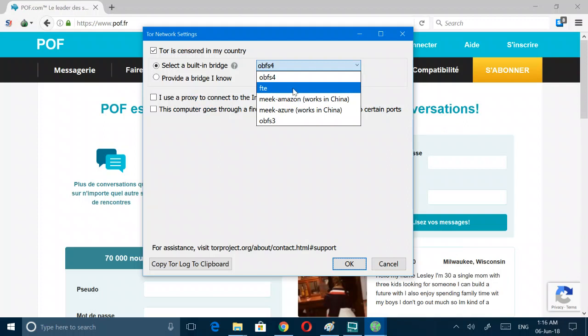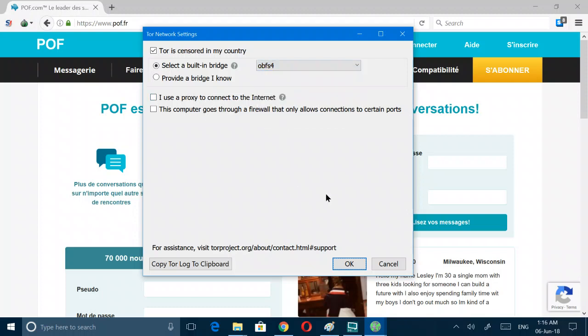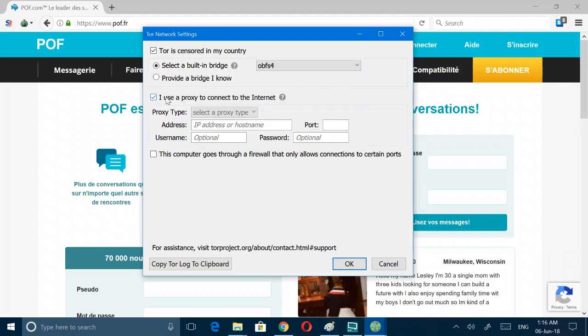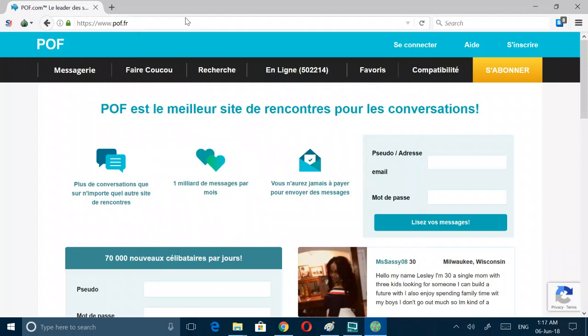FTE, I don't know what this is. This is some other bridge that works in China or something like that, an older bridge. I think if I do this I have to restart this now. Use the proxy to connect. Give the details of this proxy. If it goes through the firewall that only allows connection to certain ports. I think I don't have any firewall now, that's why it's connecting easily. Yeah that's it for now guys.